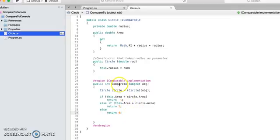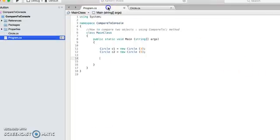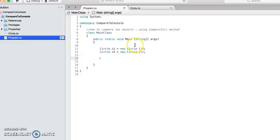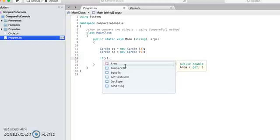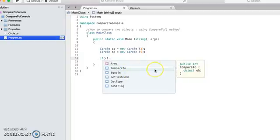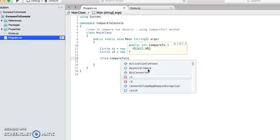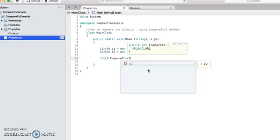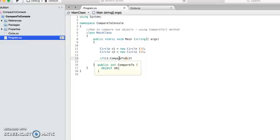All right, so this is our compareTo method that we added to our circle class. Now here, let's see how we can make use of this compareTo method. So let's say when I say if my first circle C1 dot, now I see a compareTo method here that is asking for another object to compare with, so we have a C2.